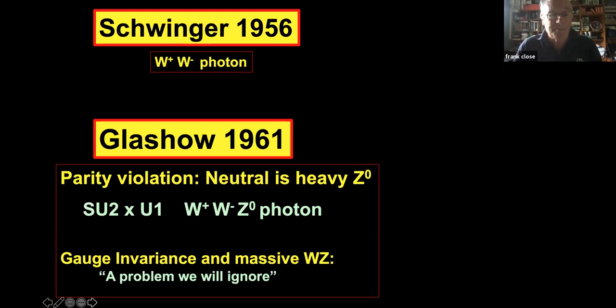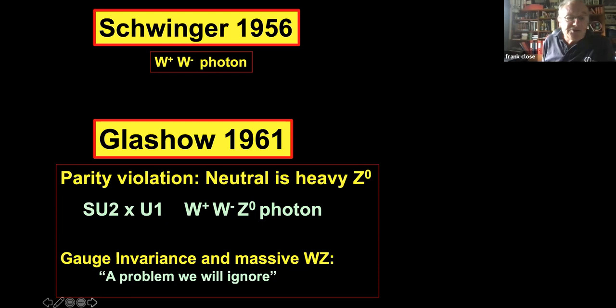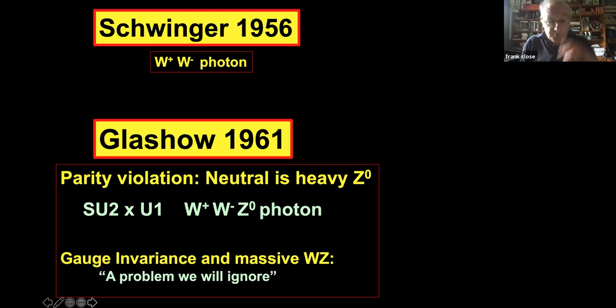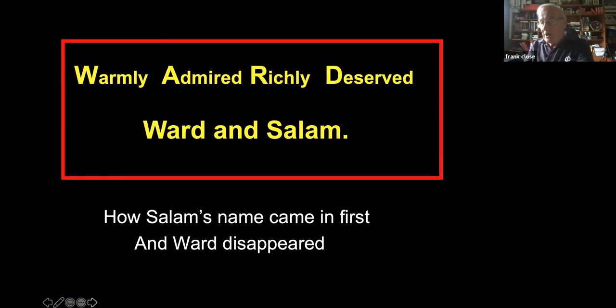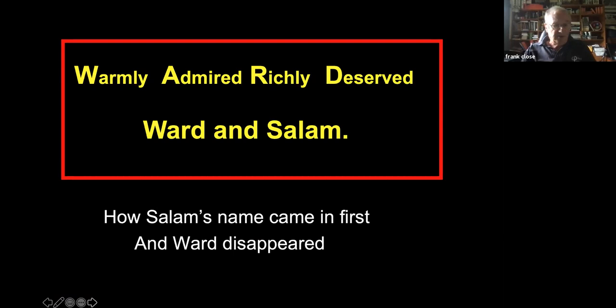Glashow, being a brave young man with nothing to lose, just announced this problem — that massive gauge carriers are incompatible with gauge invariance — was a problem he would ignore. That indeed turned out to be the right thing to do. The other half of this tale involves Ward and Salam. 'Warmly admired, richly deserved' is the telegram Ward apparently sent to Salam when Salam won the Nobel Prize from which Ward was excluded.